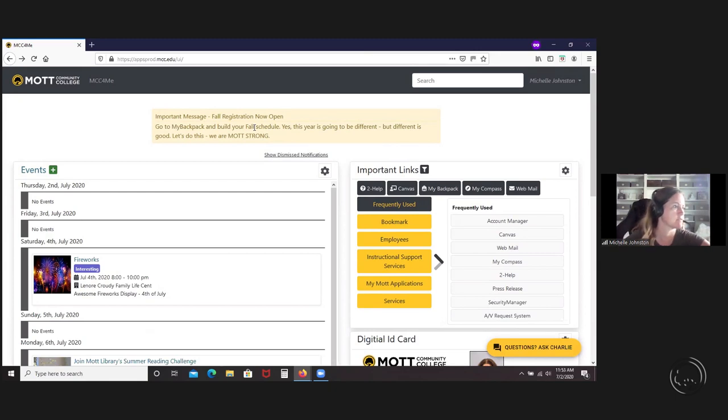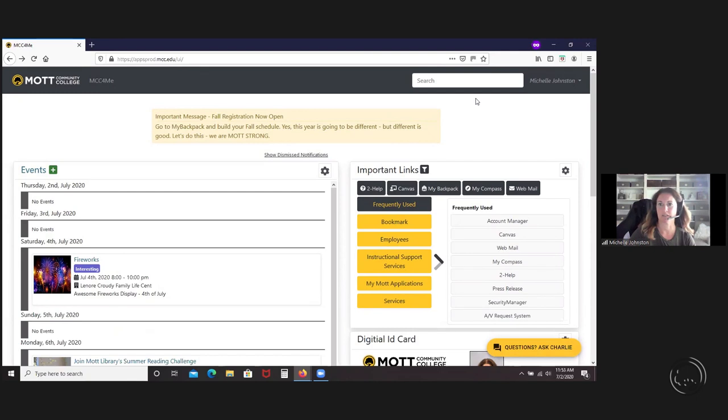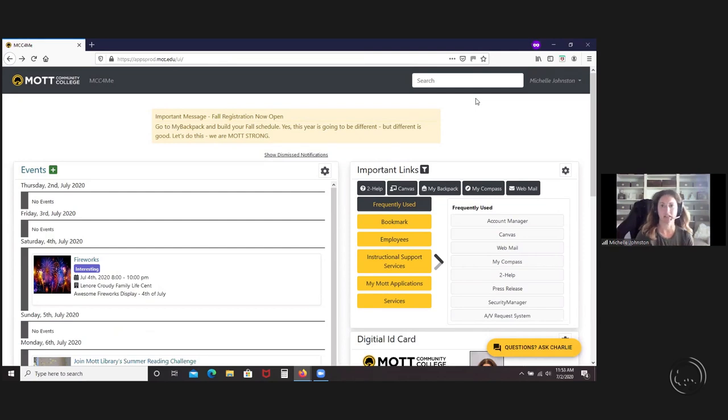How do we switch to student view, for example? I think I went over that already as well. Just because we have certain permissions to do that for testing purposes, we are the only ones that can look at it from a student view.